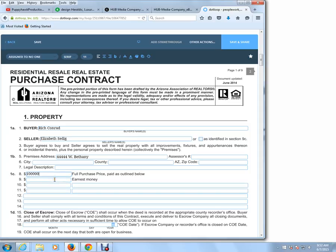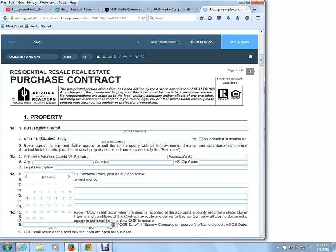Now I'm not going to fill out all the fields — I'll just make a few changes. 100,000, and I'll say earnest money $500, and close of escrow we're just going to say June 30th.